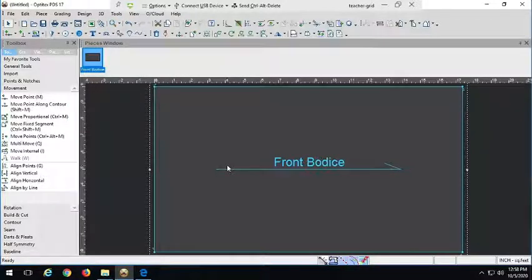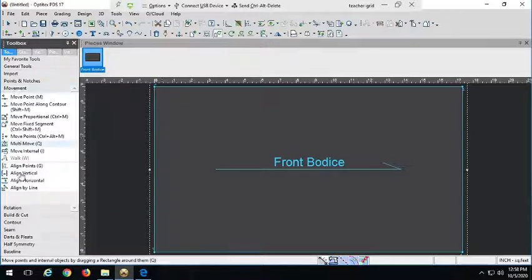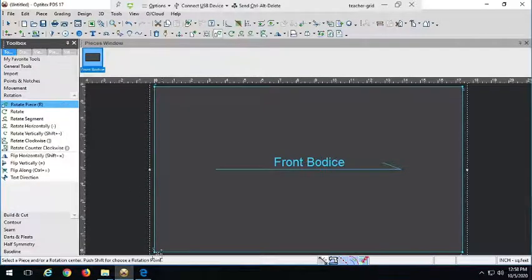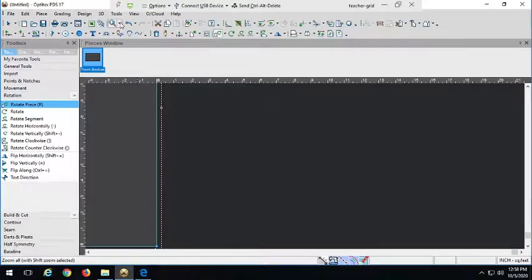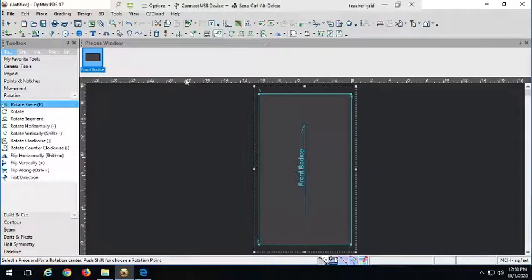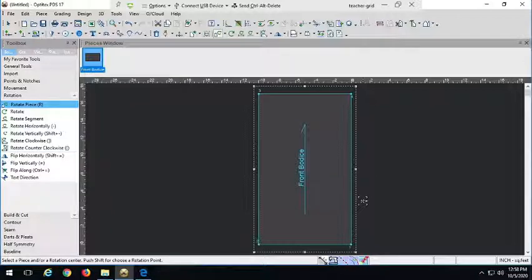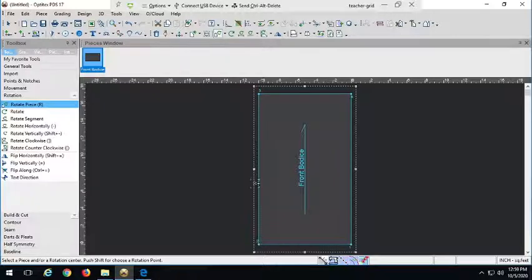We definitely want to rotate this up. Grab the rotate piece tool — keyboard shortcut R — click on any point, give it a spin, then hit 90 for a nice even corner turn, and zoom in. Before we begin anything else, let's go over how we're going to look at this piece. This left edge is going to serve as our center front, the bottom is our waist, the right side will be our side seam, and up top we'll sculpt out our shoulder and neckline.